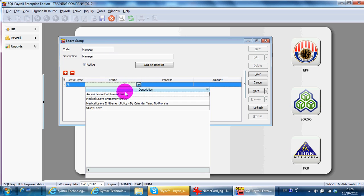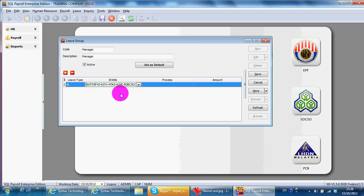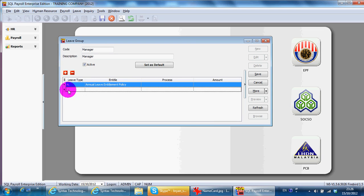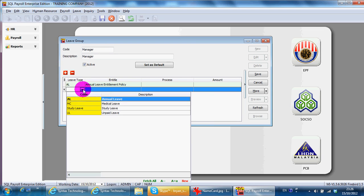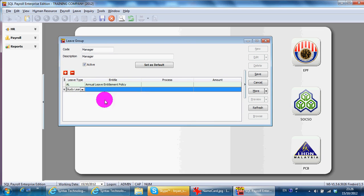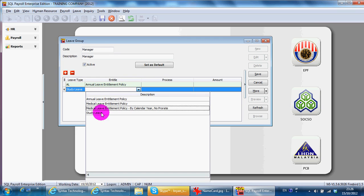And then, you have a study leave. Then, you can see that for study leave, you're able to select the study leave policy that you just set.